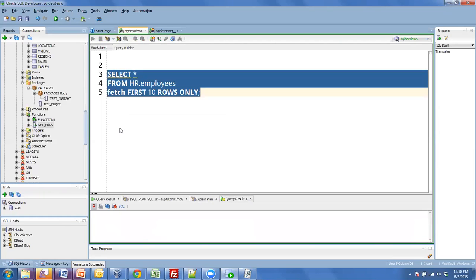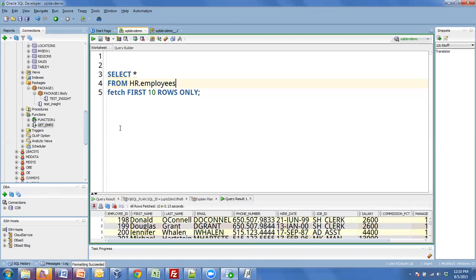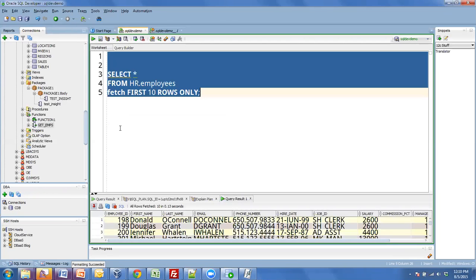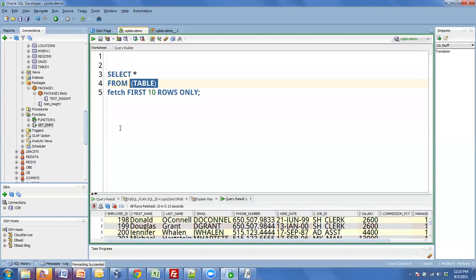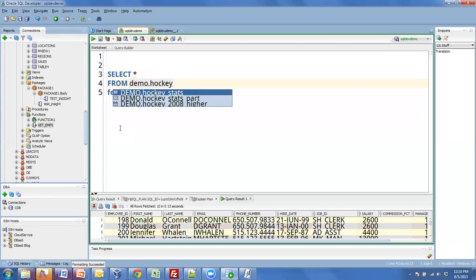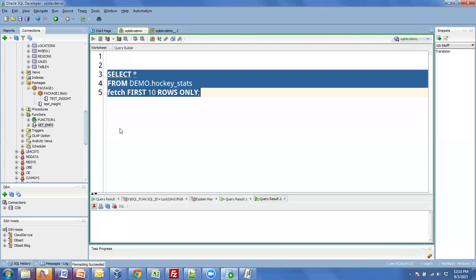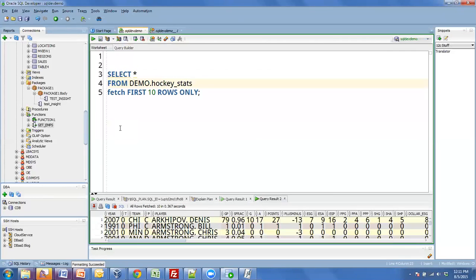So again, I'm really lazy and I hate picking my, or taking my fingers off the keyboard where I'm really productive and over to the mouse where I start to fumble around a little bit. So SSF, control space, demo hockey stats, control enter. So I did all of that without ever picking up my mouse.